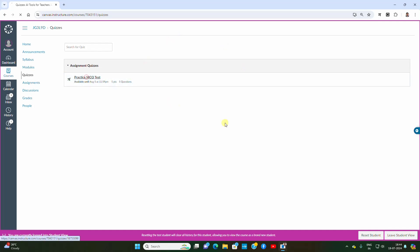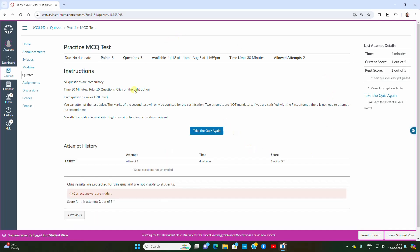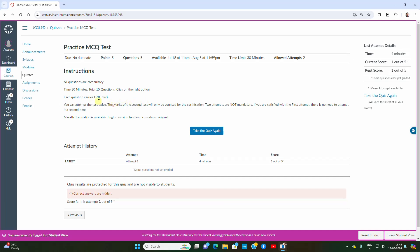Click on the test and read all the instructions. The actual MCQ tests — number one and two — will be based on modules one and two separately, available in the same format. Each will have 30 minutes, 15 questions, and 15 marks total.